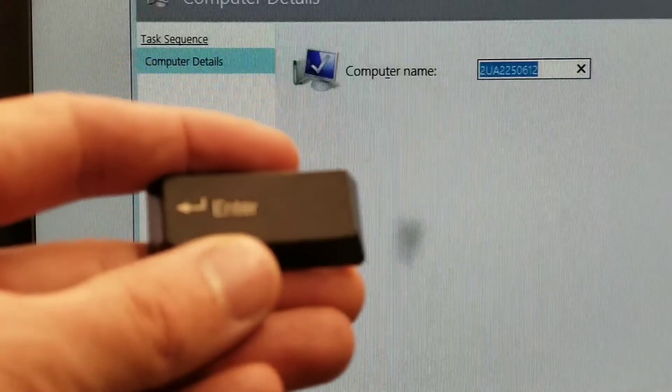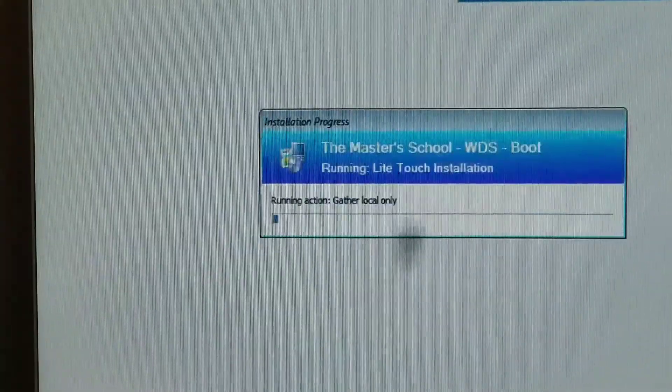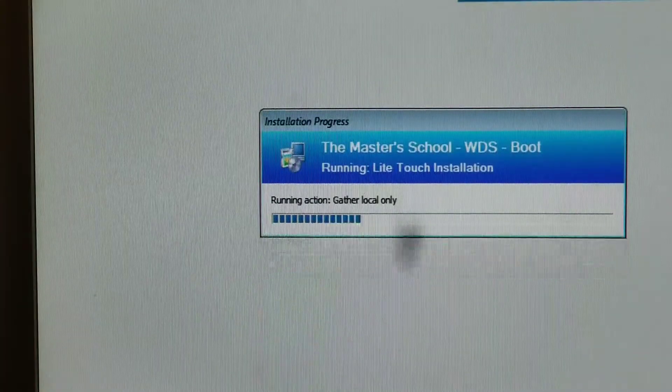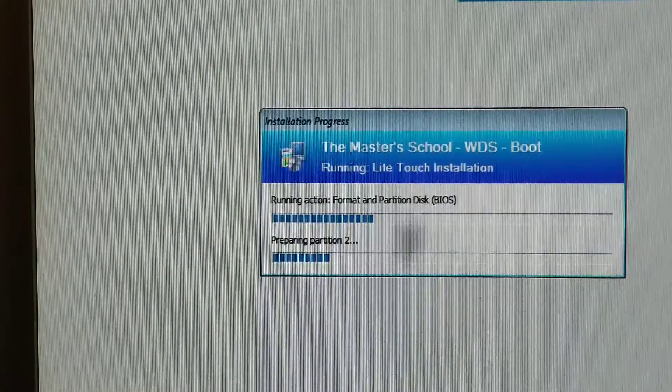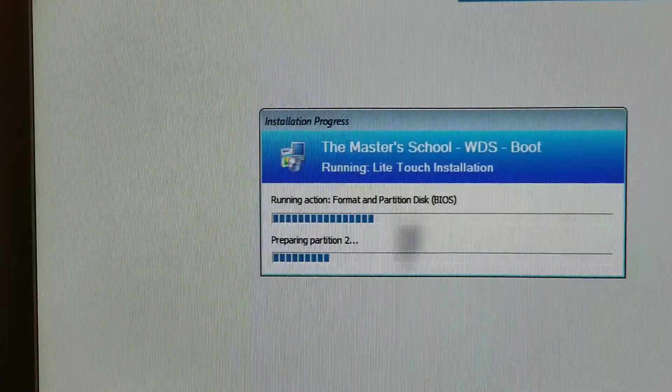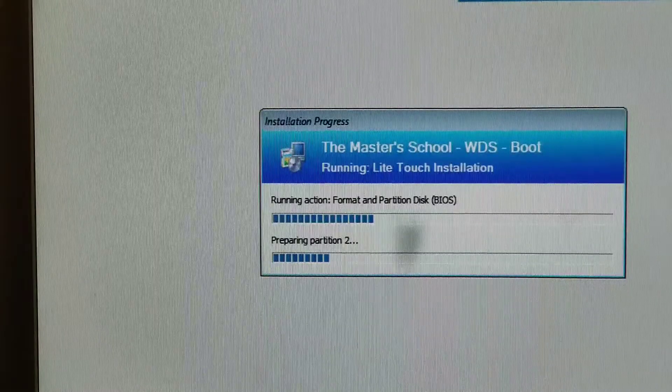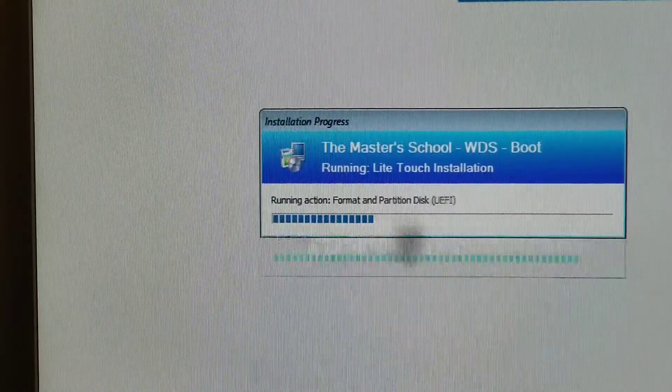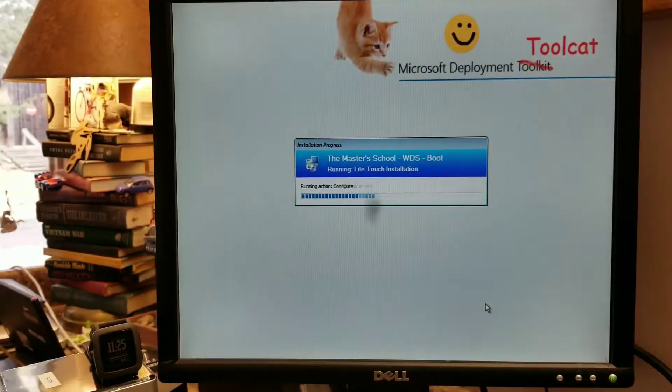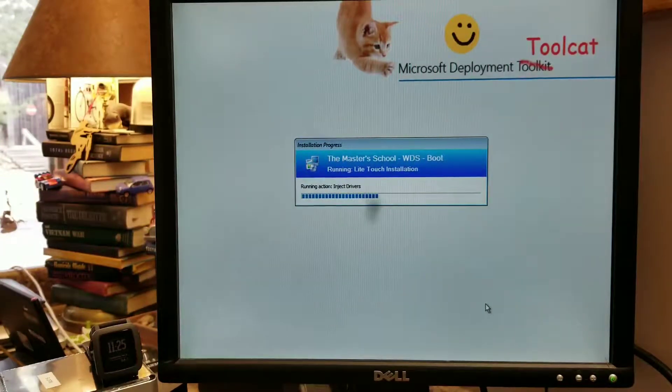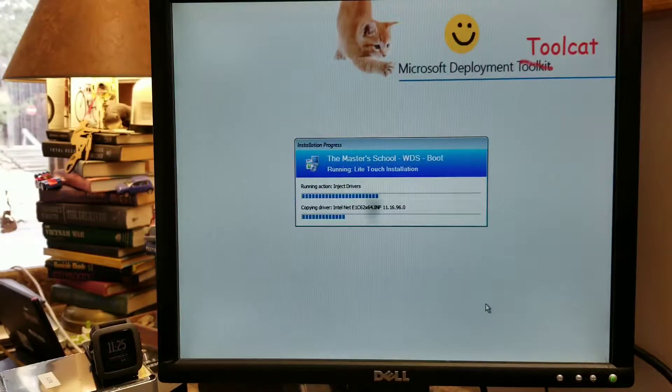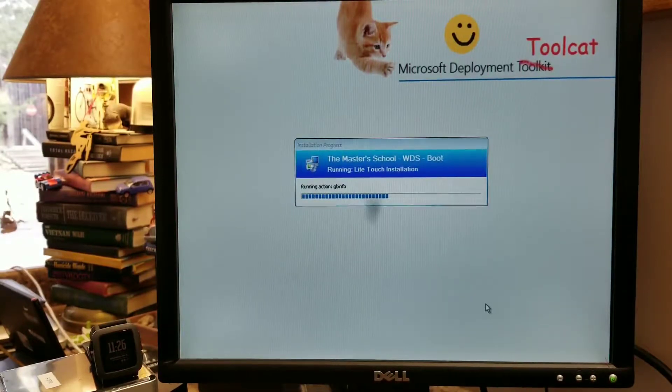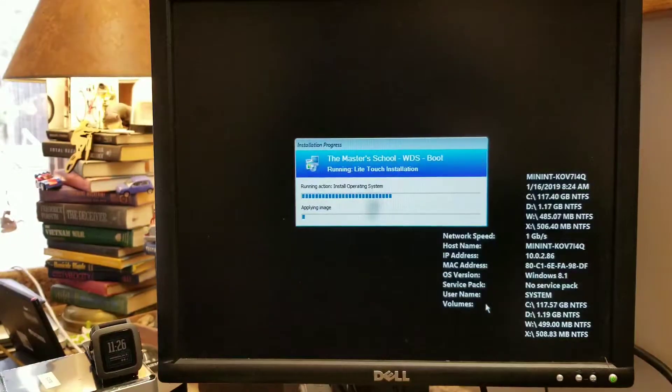So I'm just going to go ahead and hit enter and it will proceed into the next part of the task sequence which is formatting the drive and erasing everything on here. And then it should launch into the next stage of the deployment. There we go.